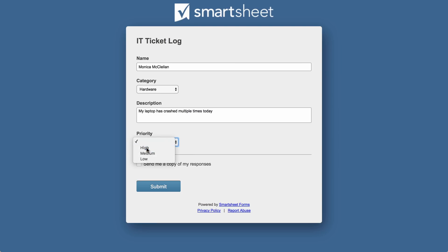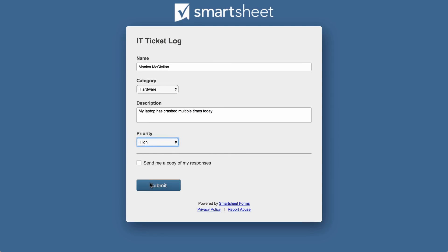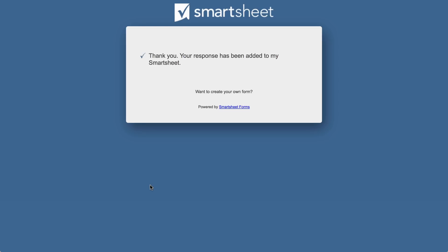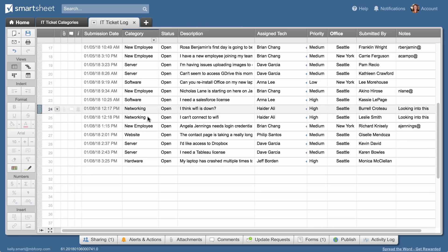Now, each time a new ticket is added to the IT ticket log sheet, the assigned tech cell is auto-filled with the same VLOOKUP function.